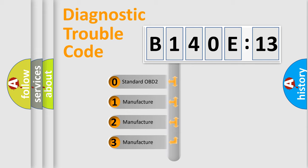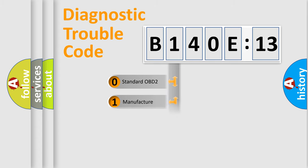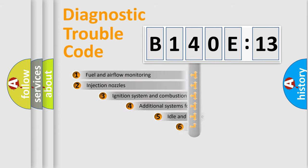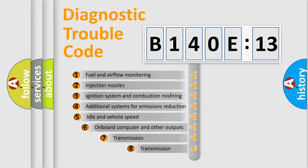If the second character is expressed as zero, it is a standardized error. In the case of numbers 1, 2, or 3, it is a manufacturer-specific expression of the car-specific error.